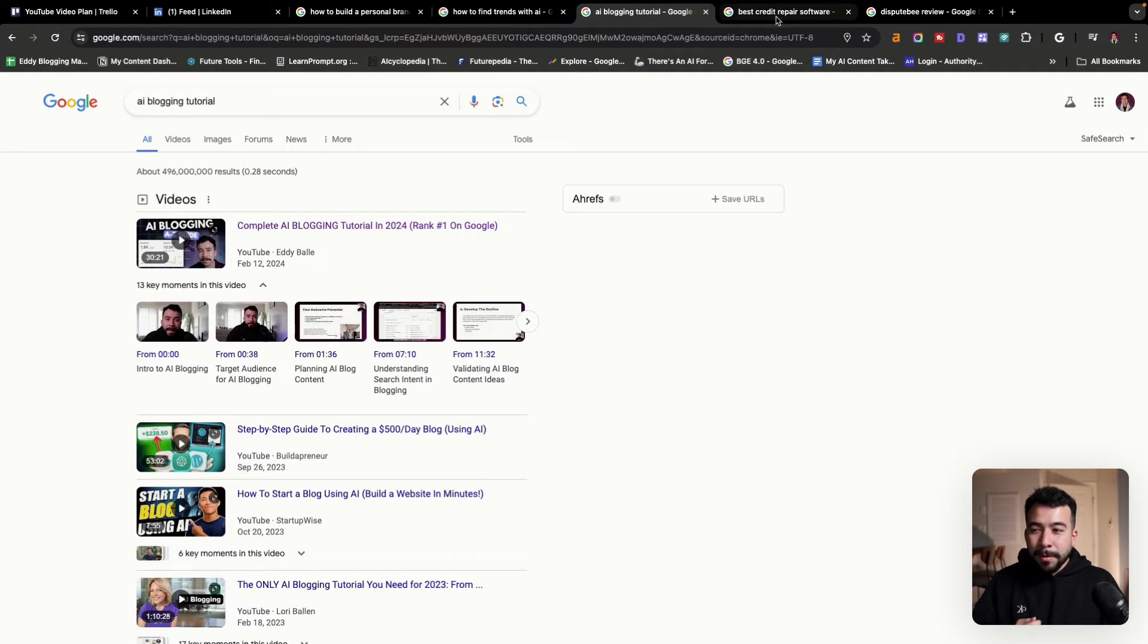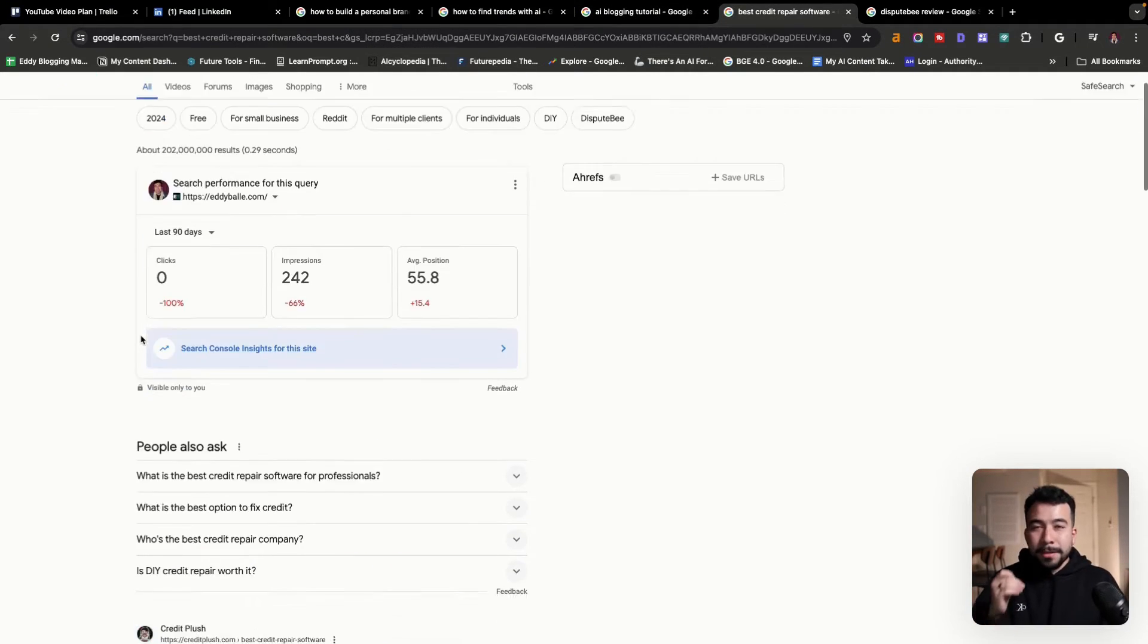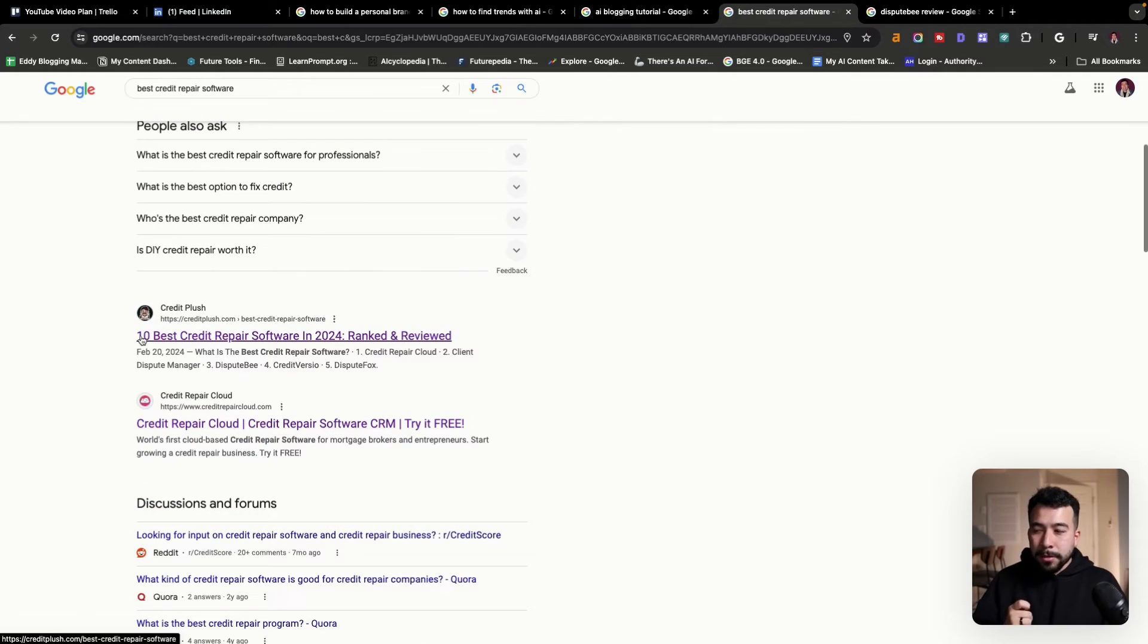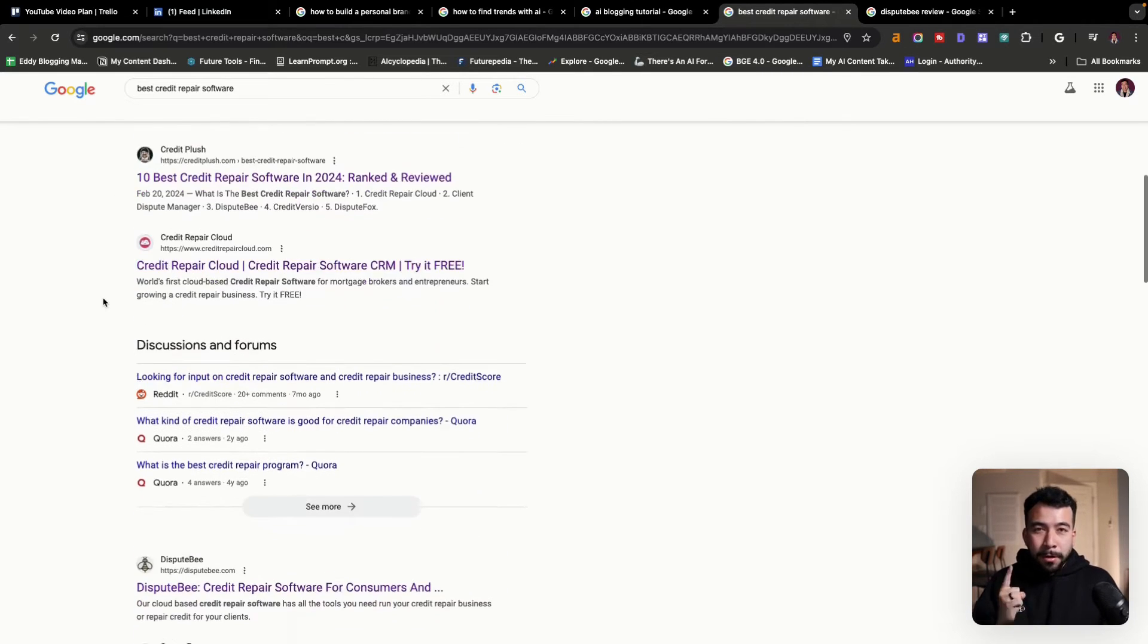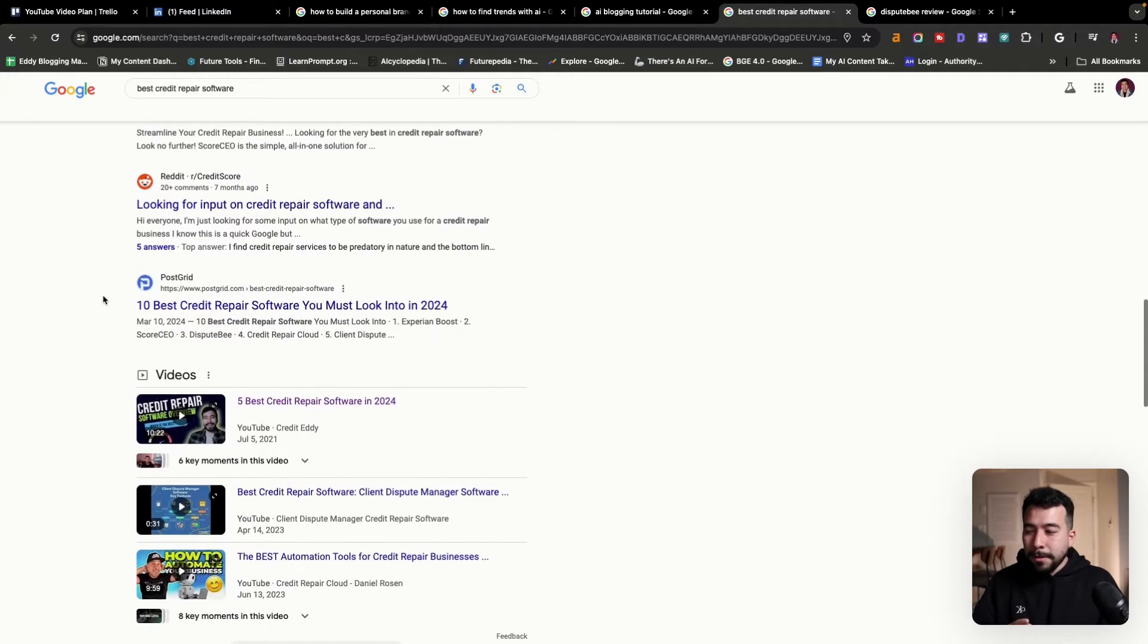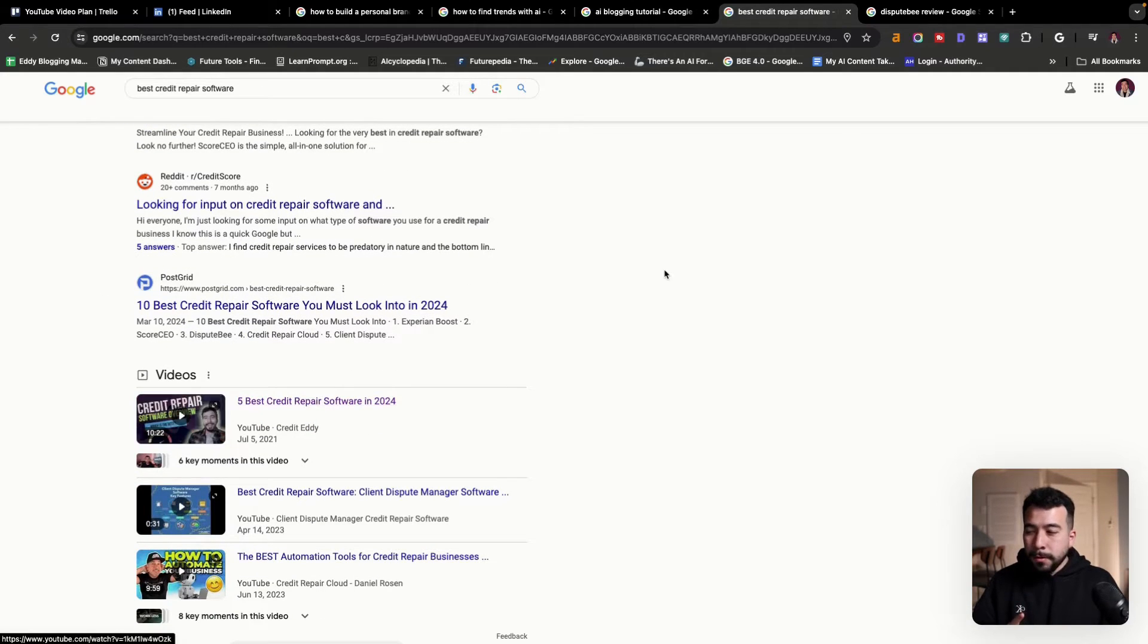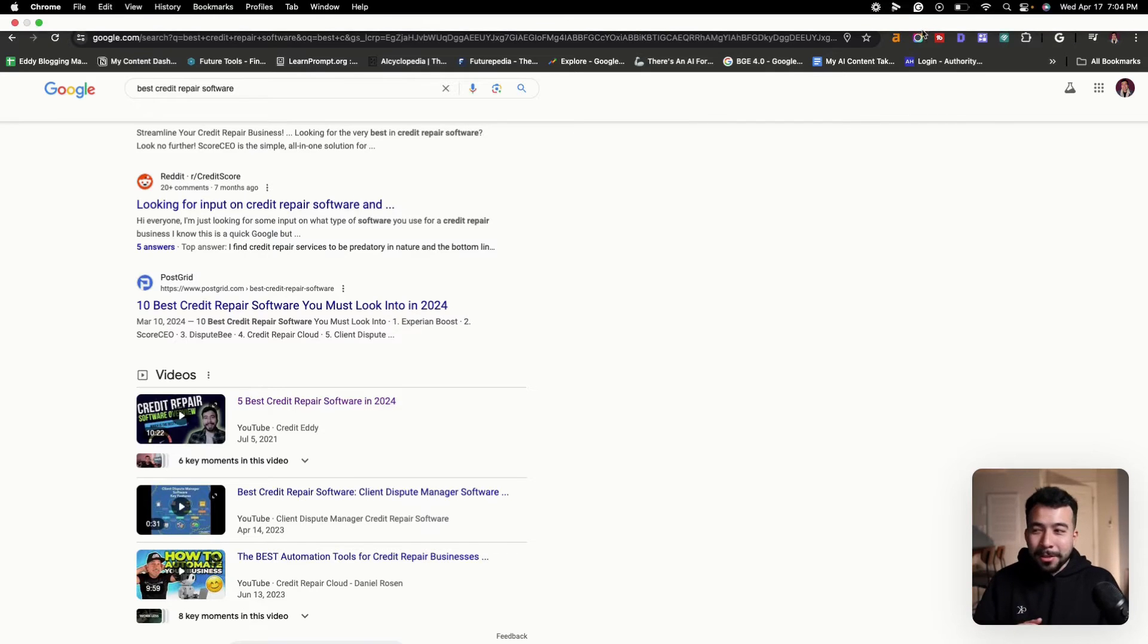Now we have some other ones from way back when, when I used to do this two, three years ago. This is best credit repair software. Not only am I ranking number one for the article, but if you scroll a little bit down, I am ranking on the first page of Google for best credit repair software. And this is in a completely separate niche.